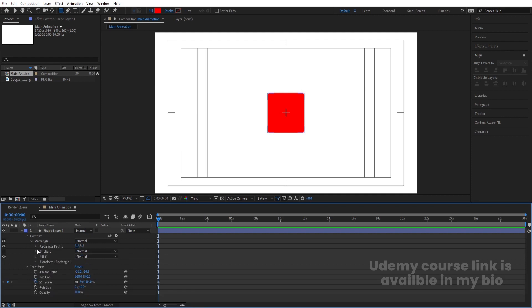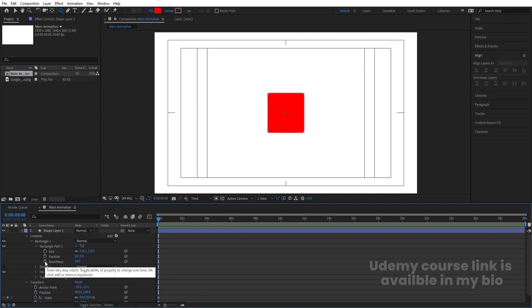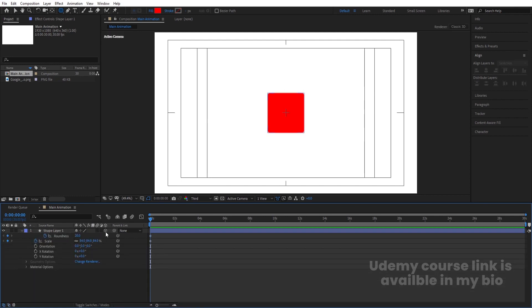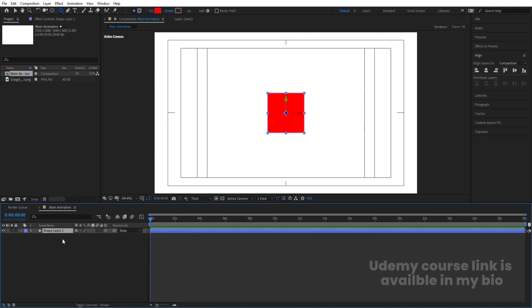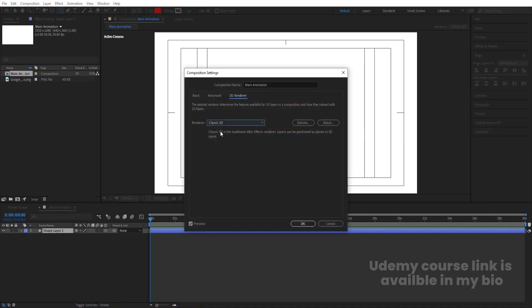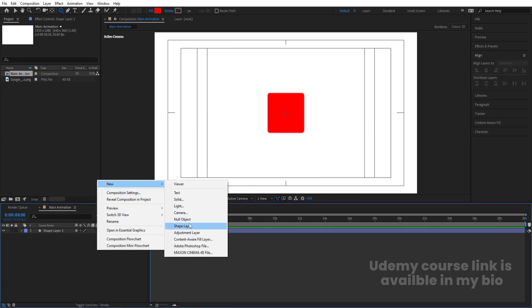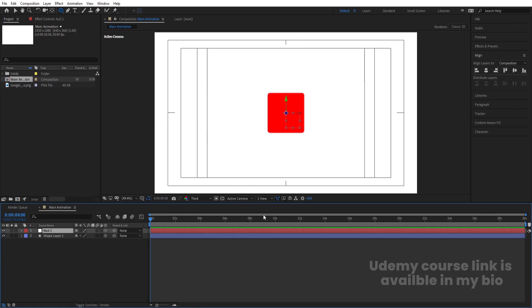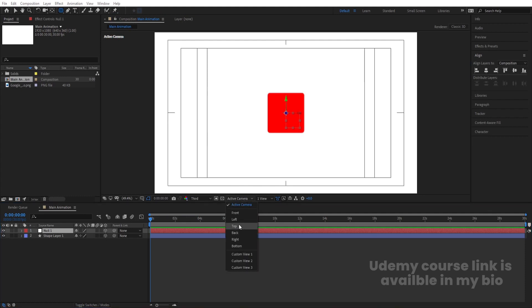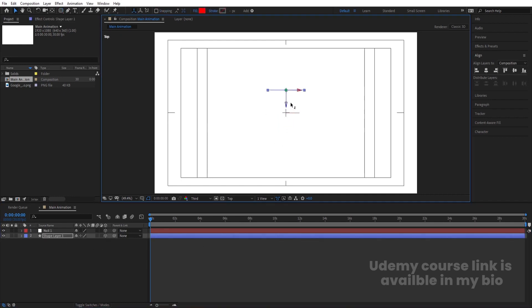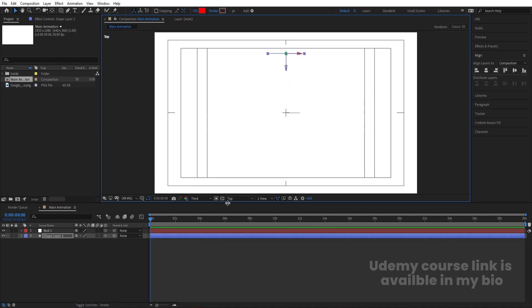Go inside the layer to Contents, Rectangle 1, Rectangle Path 1, and create one keyframe at Roundness as well. Hit U to see both keyframes. Press F4 to convert this layer into a 3D layer. When converting to 3D, make sure the renderer is set to Classic 3D instead of Cinema 4D, then hit OK. Right-click New and create one null object, and convert it into a 3D layer. Switch to top view, select the shape layer, press V, and move the layer. Go back to active camera view.